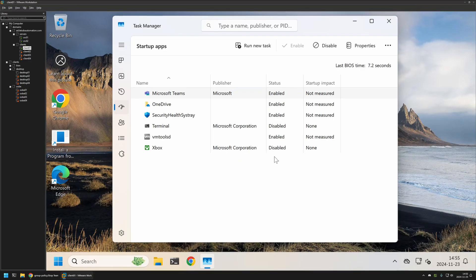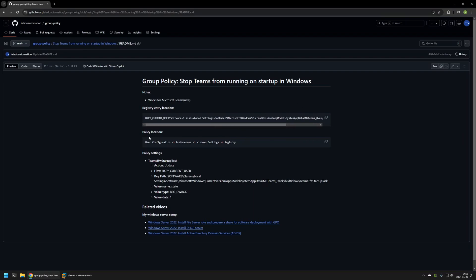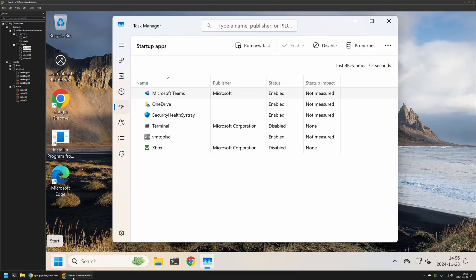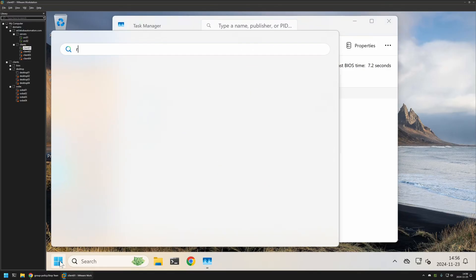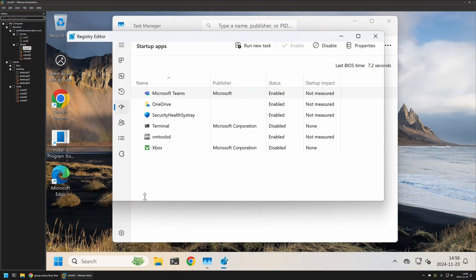To change the startup status we need to modify a registry entry. Now to find the registry entry I will go back to my GitHub page. I will copy the location from here. Here we have the location where the startup information is held in Windows.